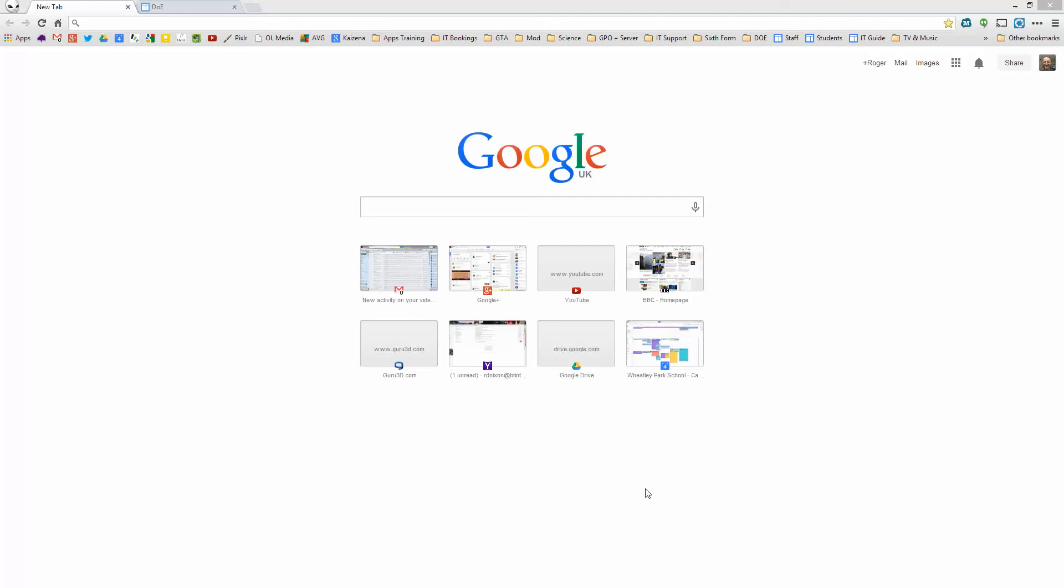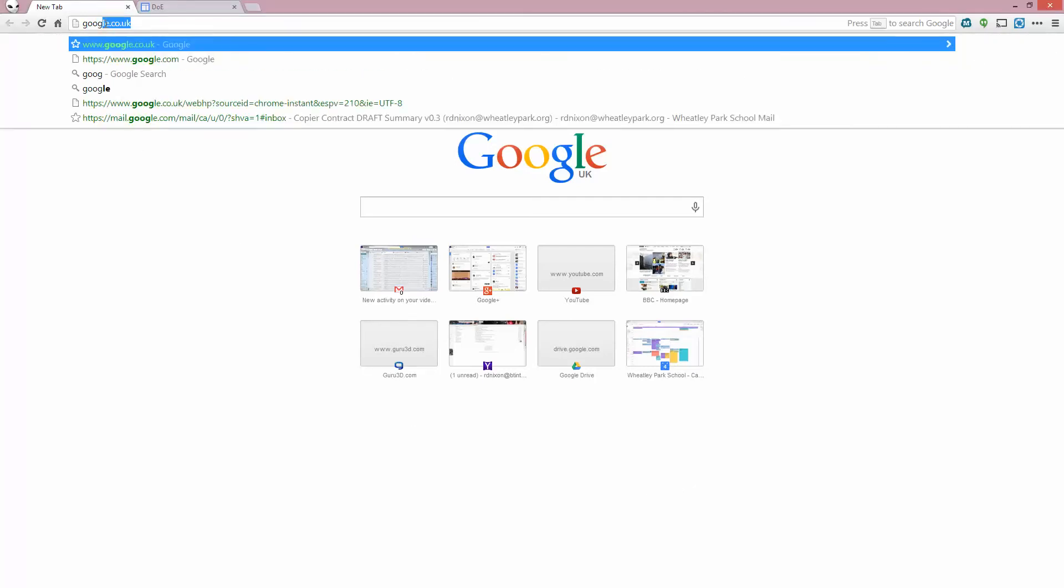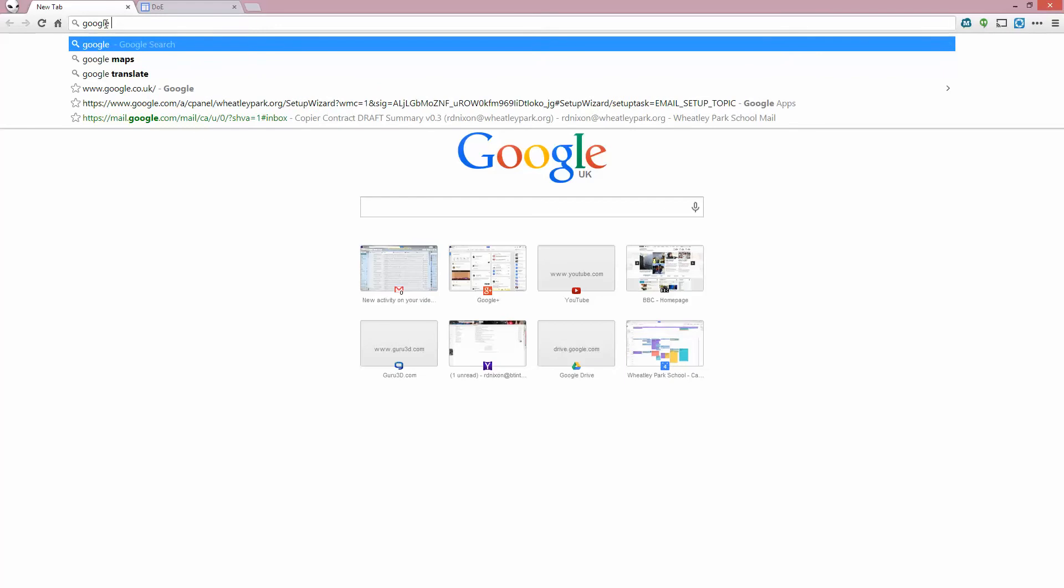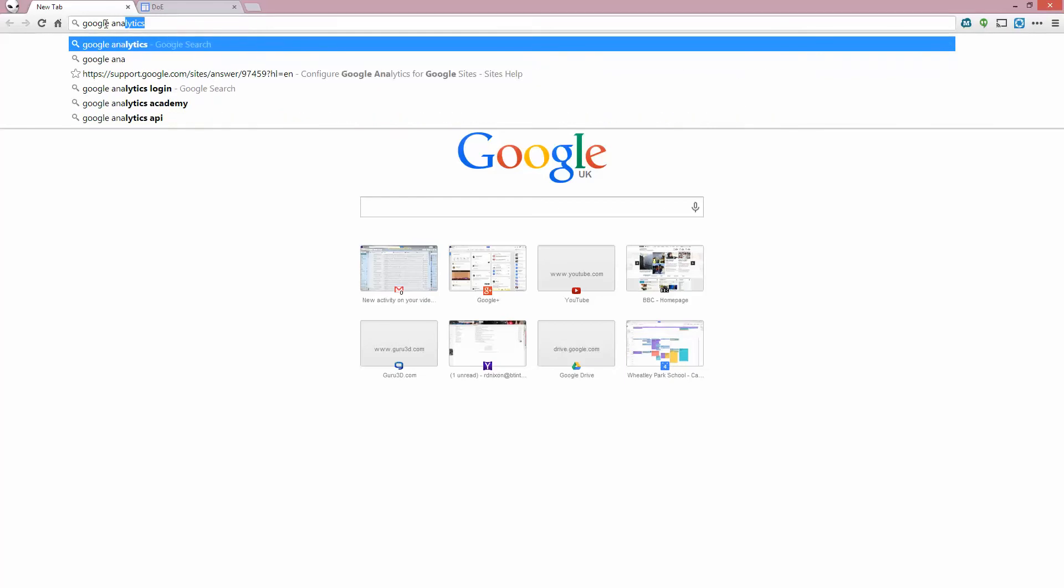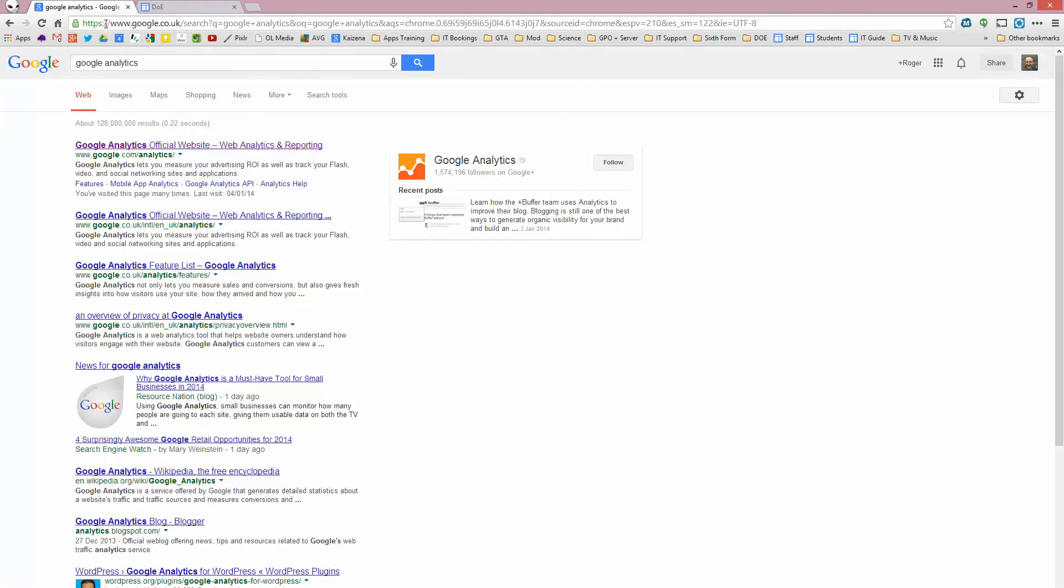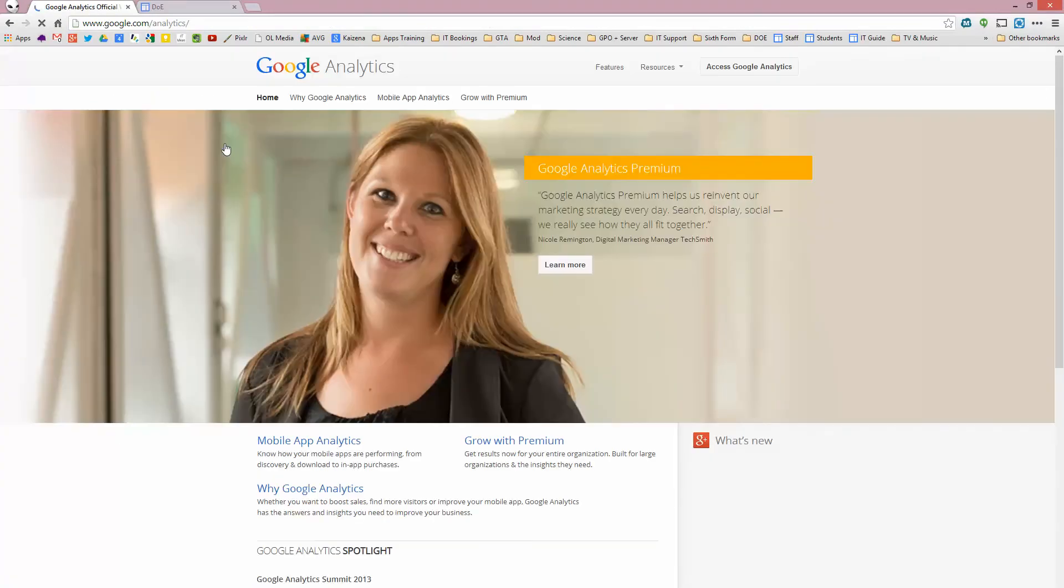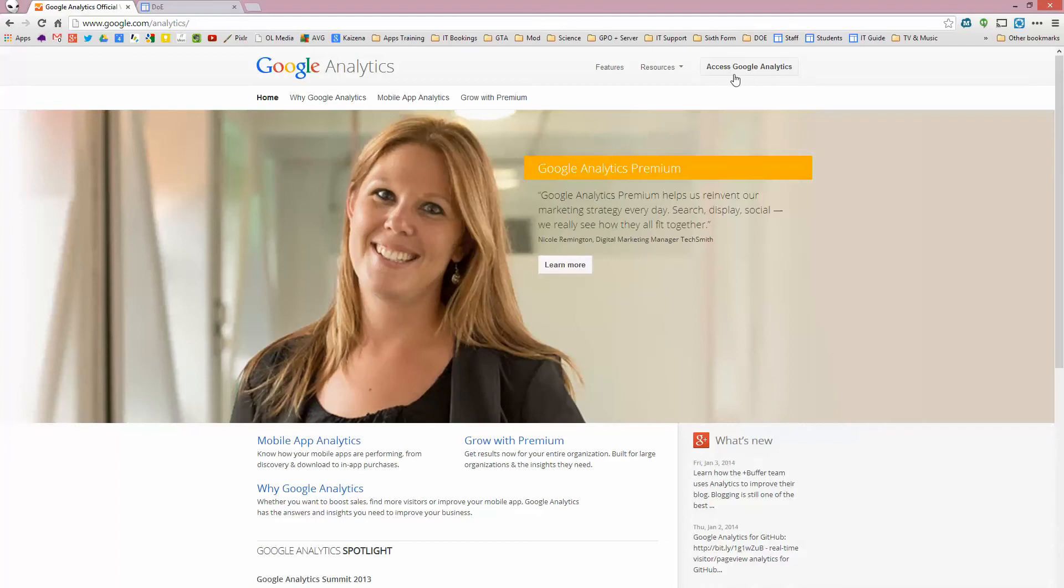So this is really just looking at how to apply it to Google Sites. If you just go to Google Analytics, I'm just Googling it, Google Analytics, so this is where you need to be with this happy looking lady. And then it says access Google Analytics up at the top. Now if you've already got an account, you just click on there and you'll go straight in. If not, it'll ask you to sign up for Google Analytics.